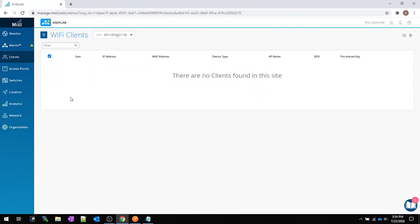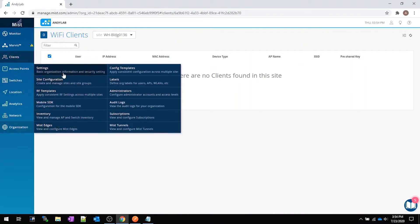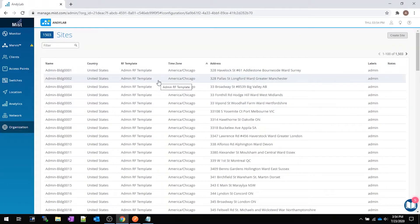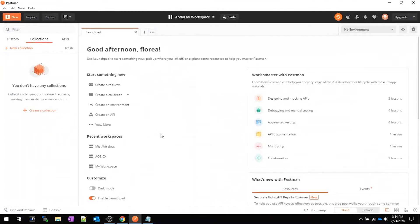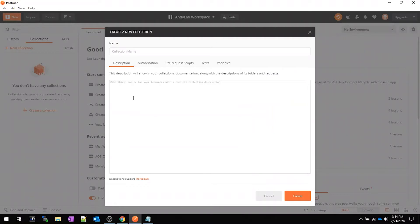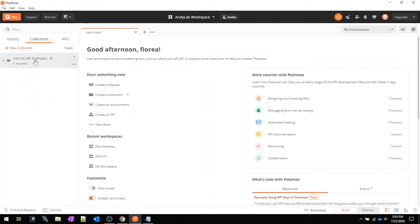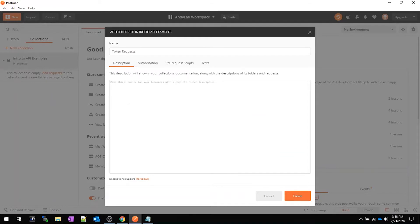We don't have any clients to report, but we do have a whole ton of sites. If I go into Organizations > Settings > Site Configuration, here are all my sites. I want to pull this out programmatically with Postman. In Postman I've created a new workspace, but if you just started you won't have one yet — it'll look blank. What I tend to do is create a new collection, which is like a folder you can share. We'll call it 'Intro to API Examples' and hit OK. Inside a collection you can add subdirectories — we'll add one called 'Token Requests' for all our token stuff.